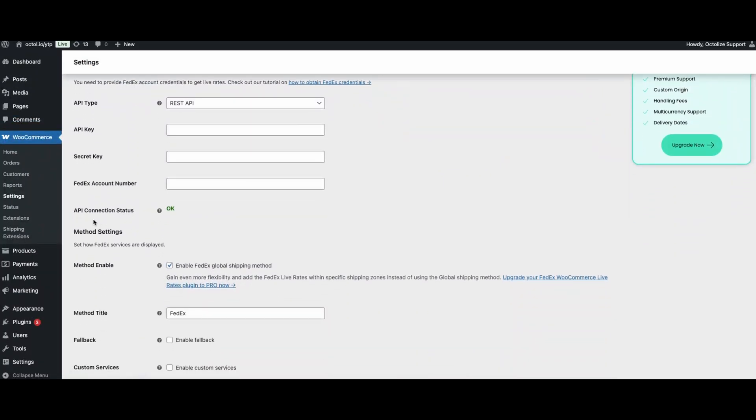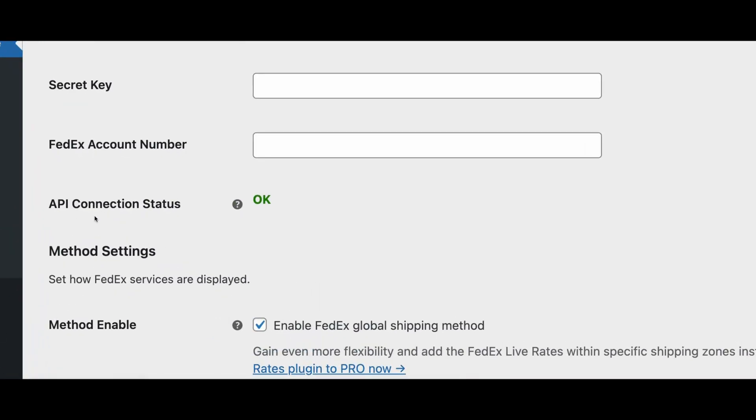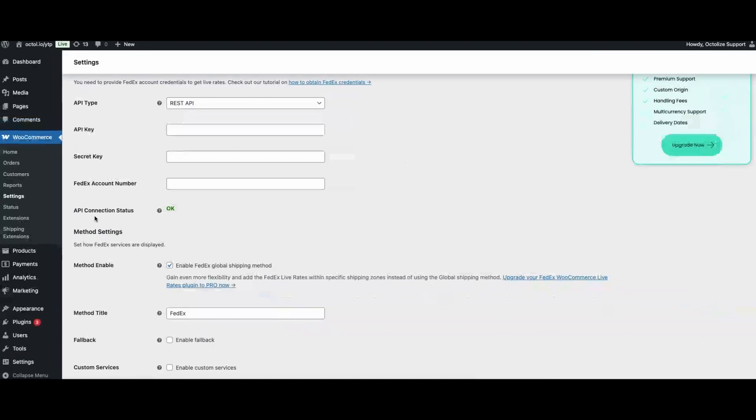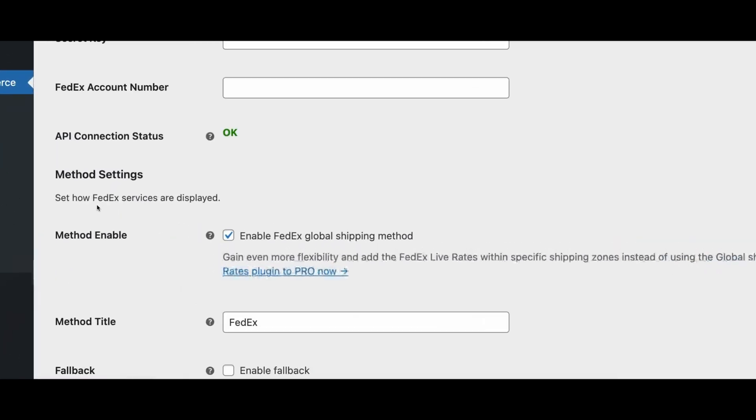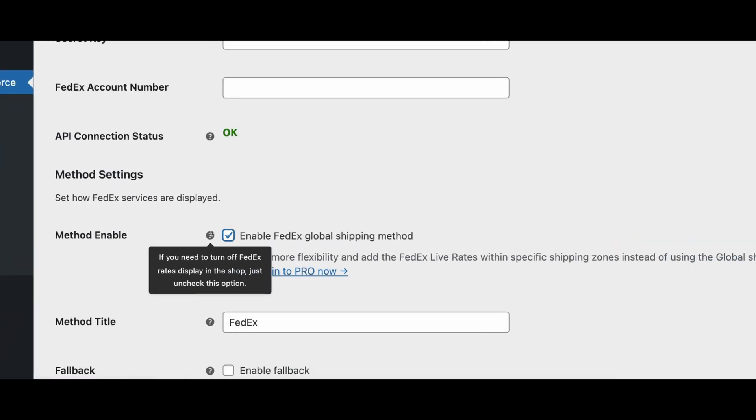After getting the connection and receiving the status, we can proceed to configure the plugin. Remember that with each setting, you have a hint that will explain what the setting means.